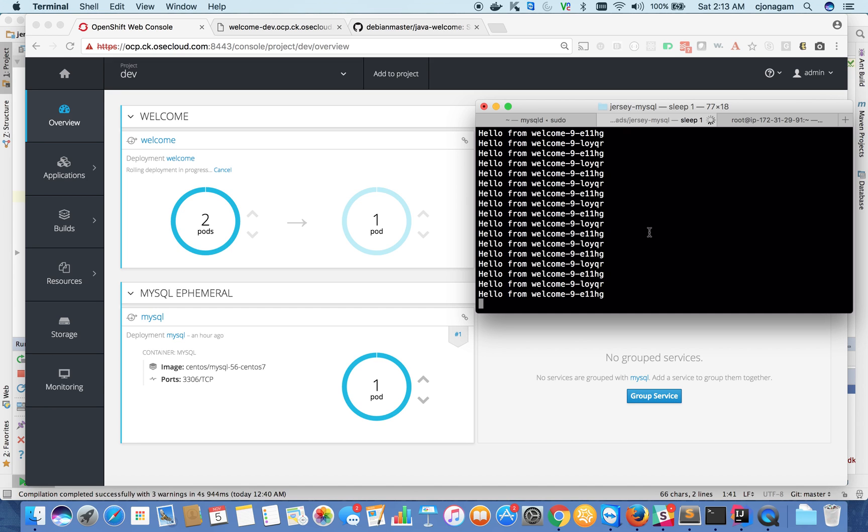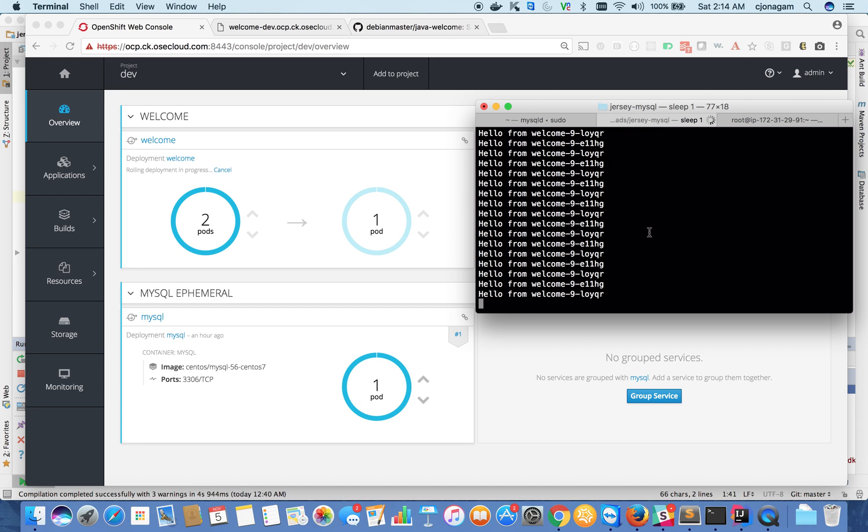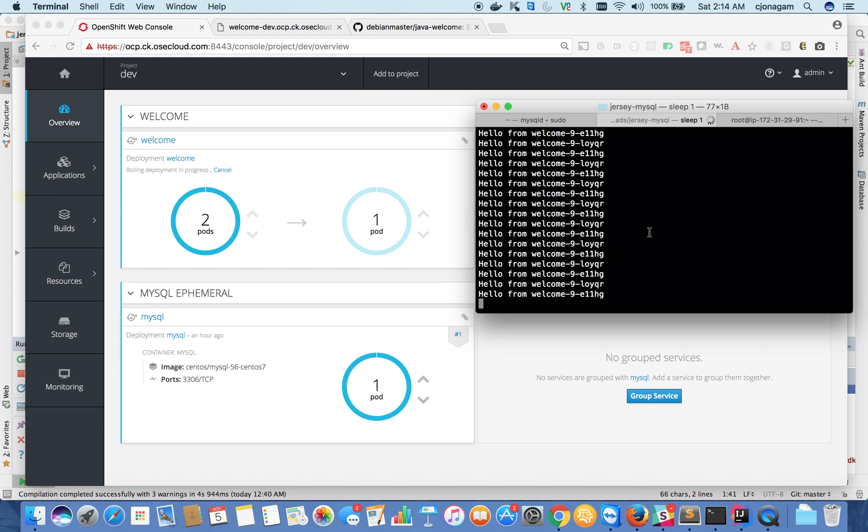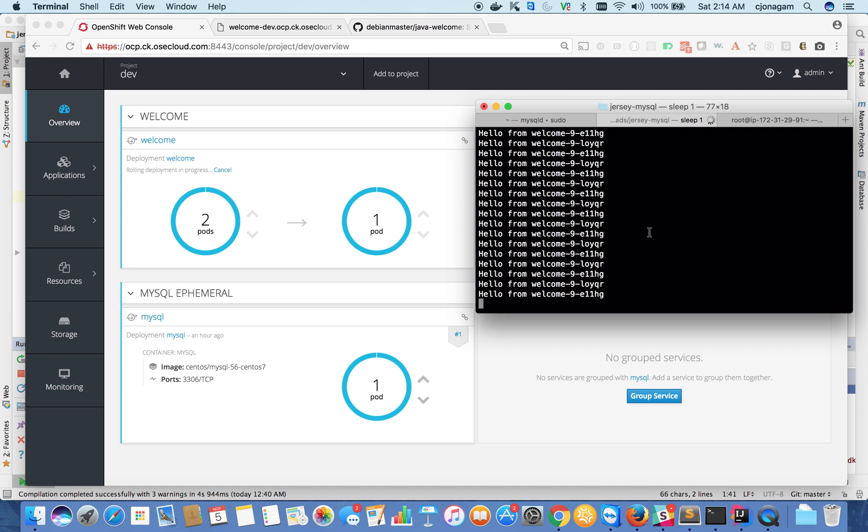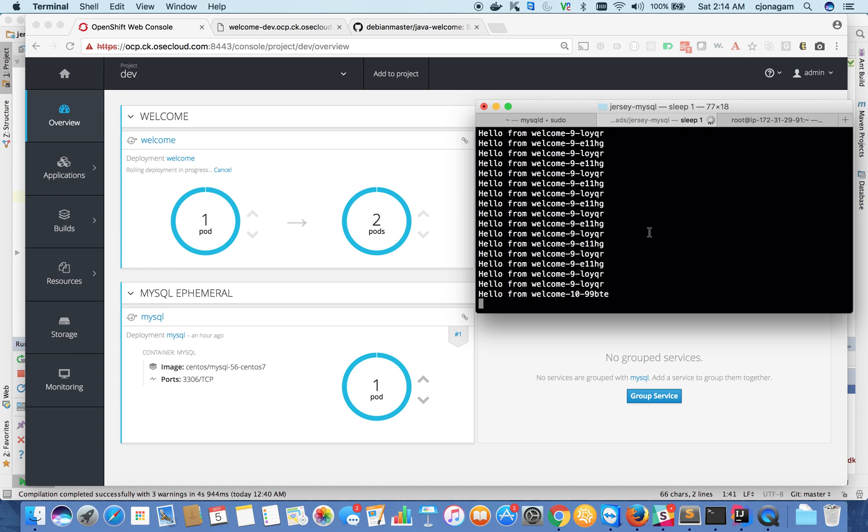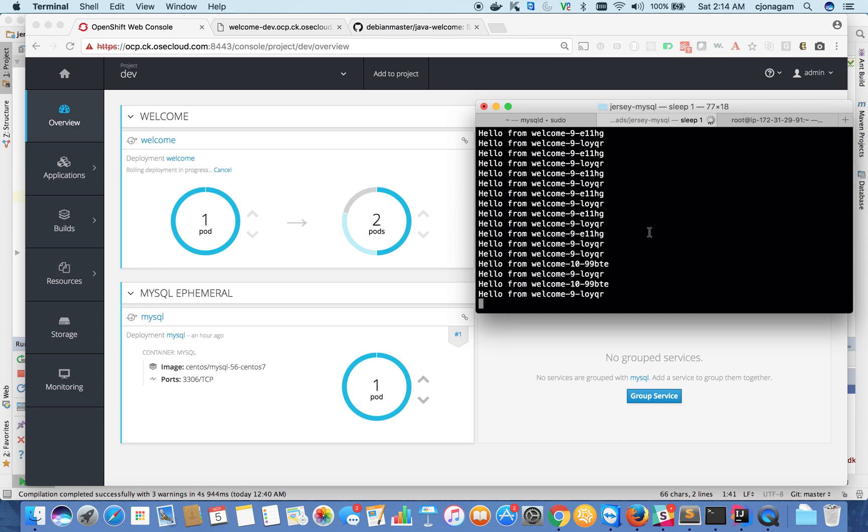This enables developer teams or operation teams to deploy multiple times, even within a day. That's how you move fast. And you can see my application is getting a rolling deployment now.